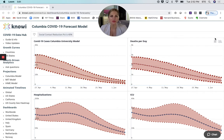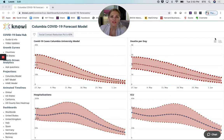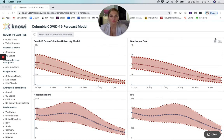What this looks like is going to be really dependent on the state, the county, and the city that you live in. What we wanted to do at NOE was provide you guys with the three most commonly used projection models that federal, state, county, and city officials are looking at to really help guide decision-making in terms of how do we reopen up our businesses, schools, parks, etc.